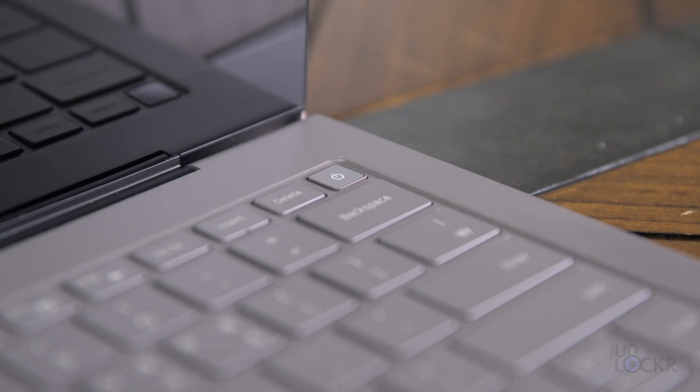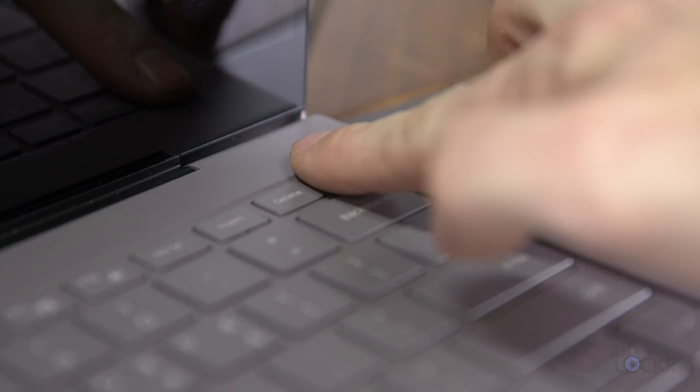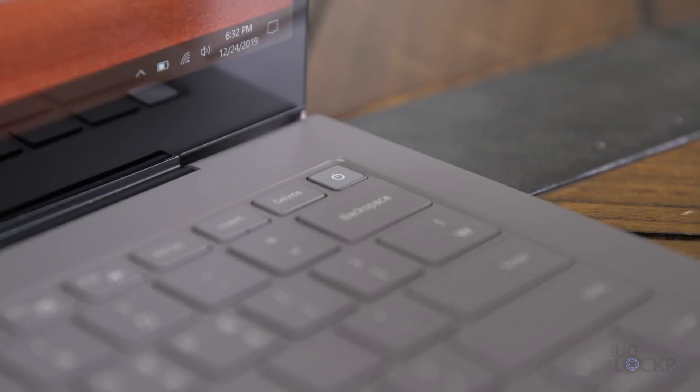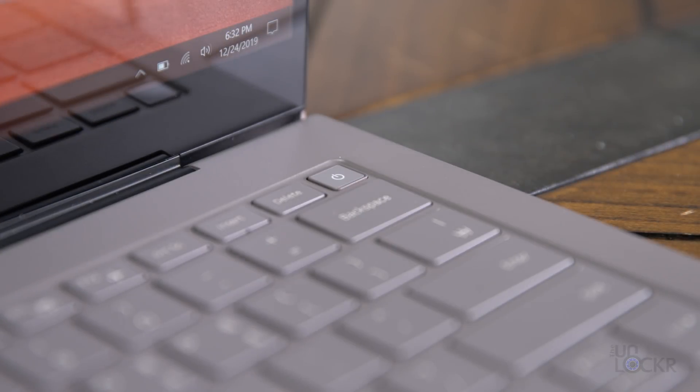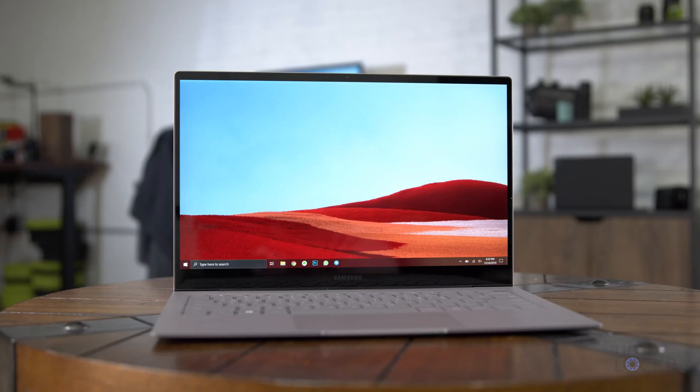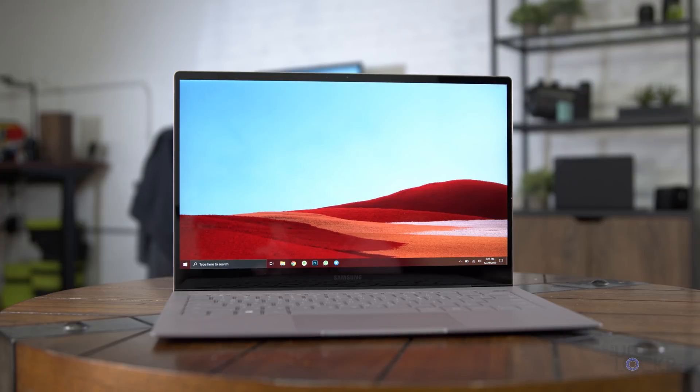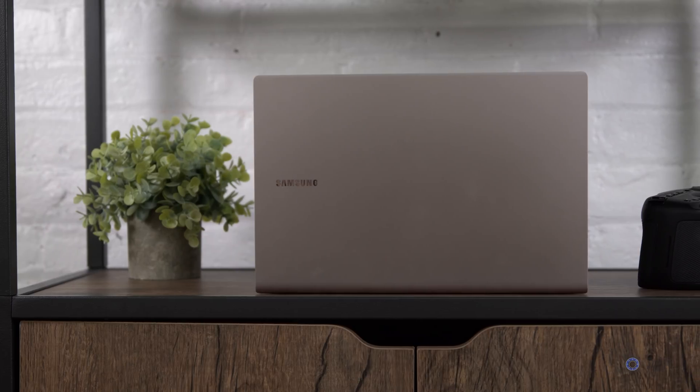Under the screen at the top right, we have our fingerprint sensor to let you log into the computer via Windows Hello, which is one of my favorite ways to unlock a laptop, and I find it just a bit faster than Windows Hello facial recognition, honestly. And with that said, this is probably a good time to mention our sponsor for this video.